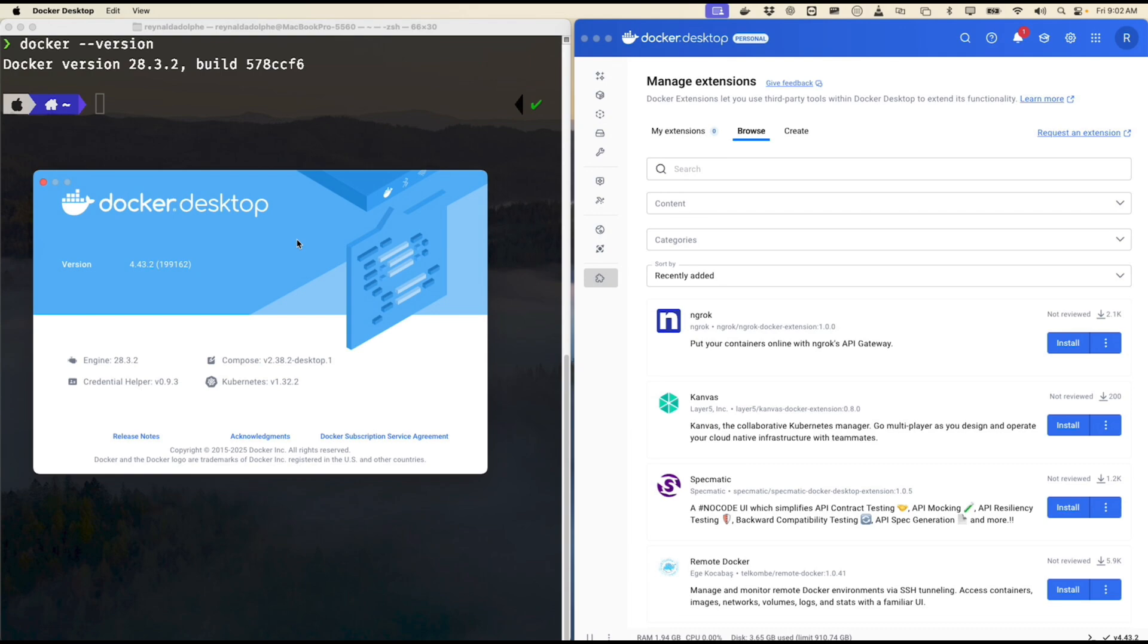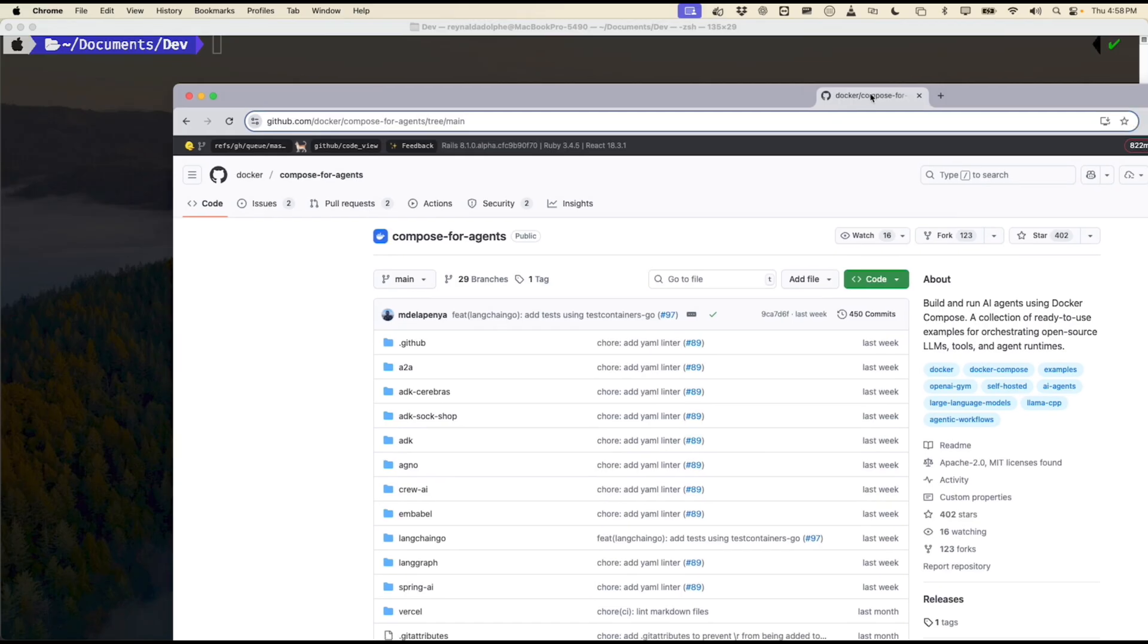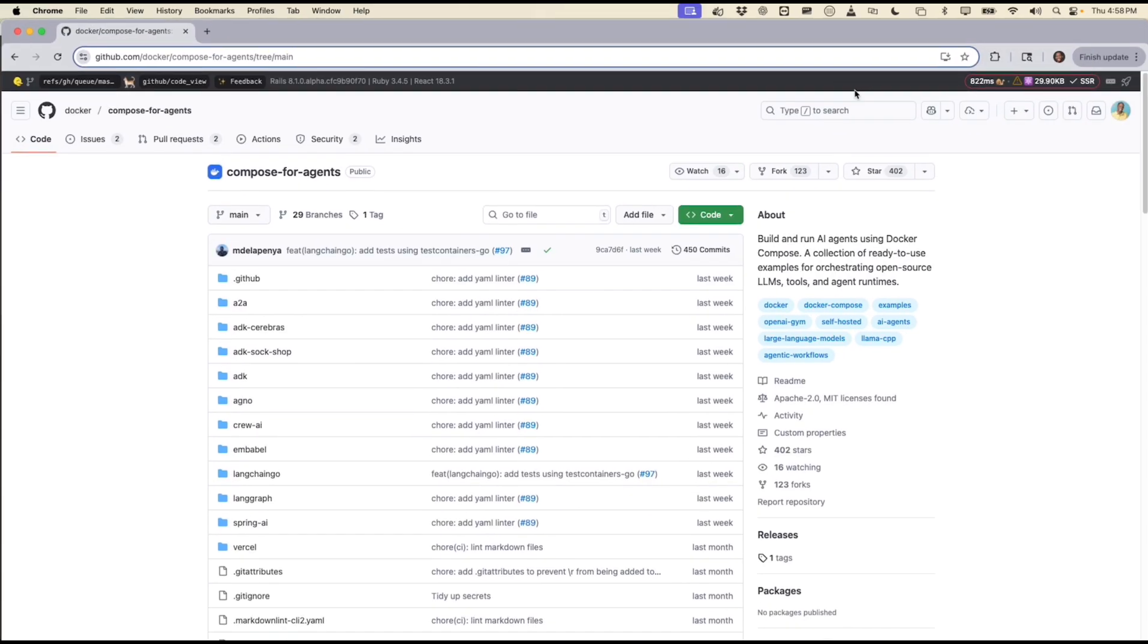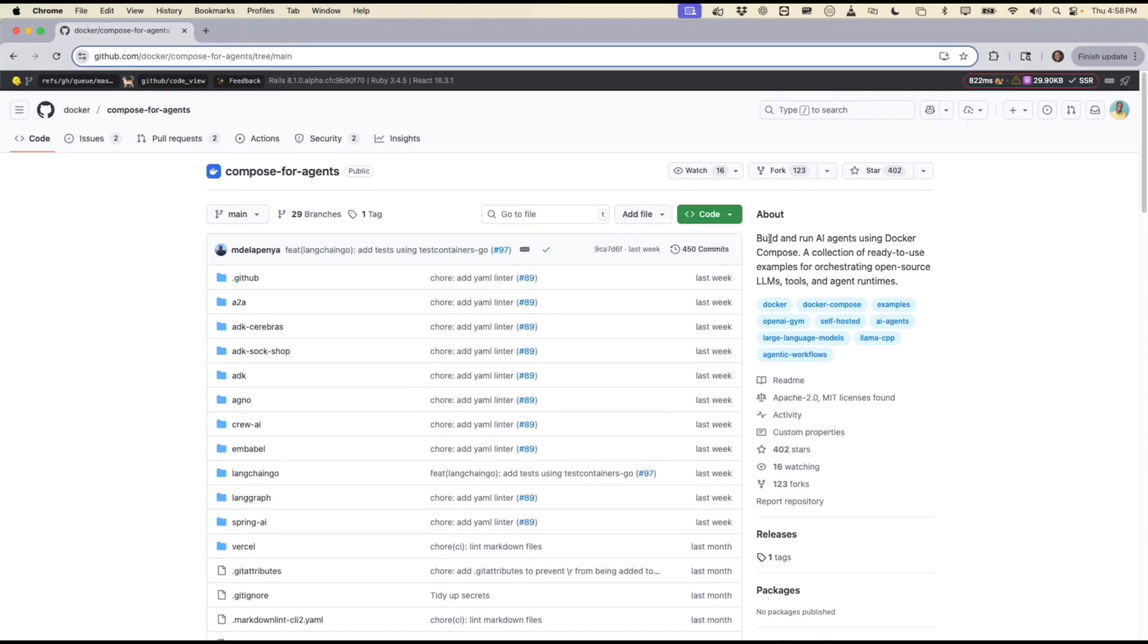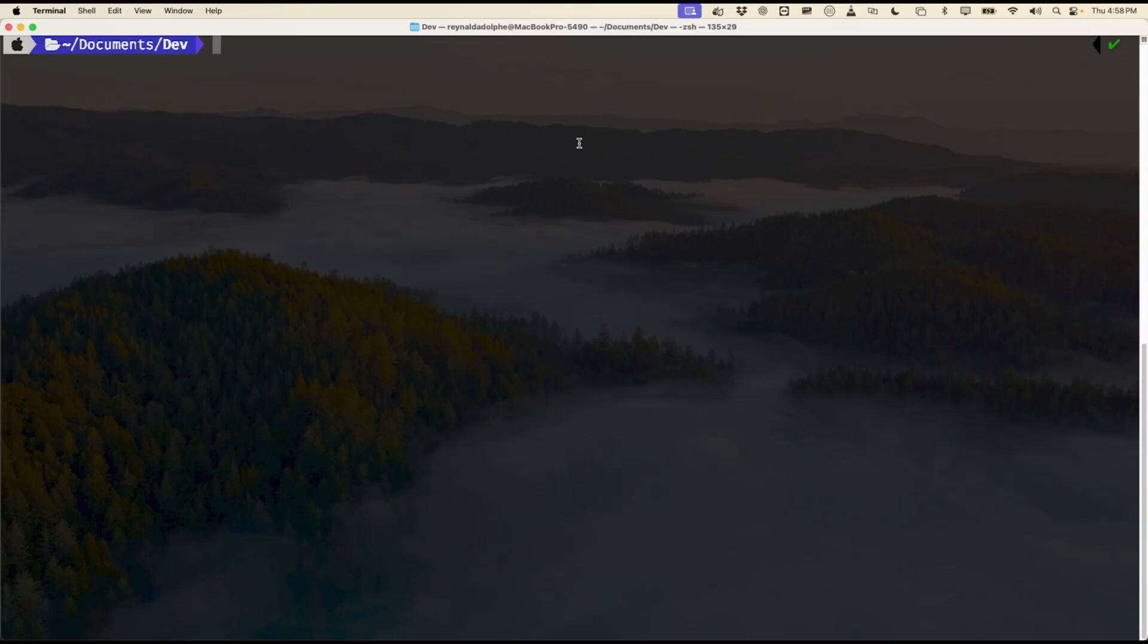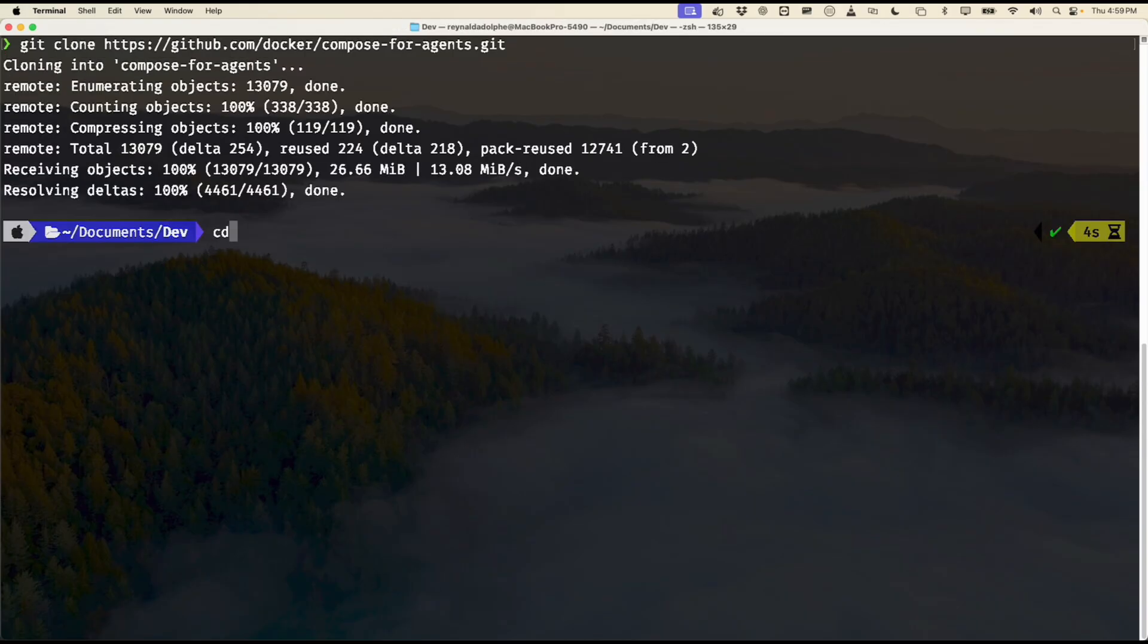Now that our environment's set up, there's only three steps that we need to do in order to get our Spring AI project running. That is to clone our repository—and I could just come up here and copy this URL and simply type in 'git clone' and paste it in.